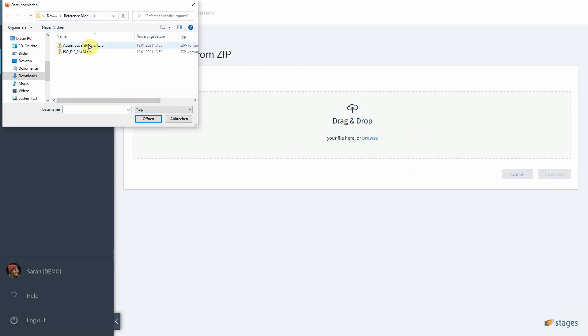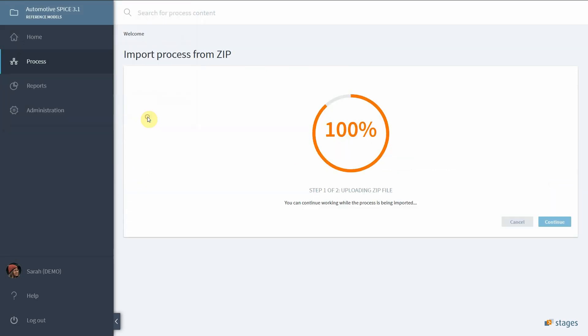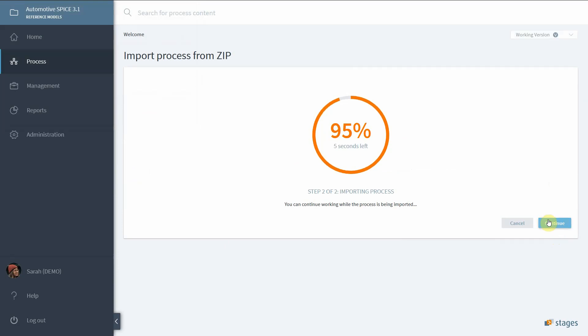Once you have selected the appropriate zip file, the import starts. You can continue to work elsewhere or you can wait until the import of the entire process reference model is done. After successful import, the message 'done' and 'no errors' are displayed. Later we will explain the situation if there are errors or warnings.